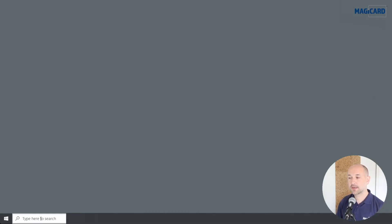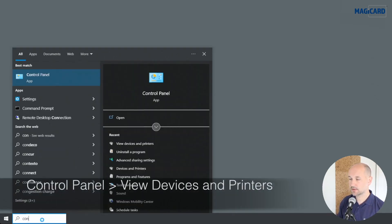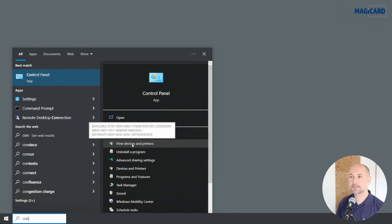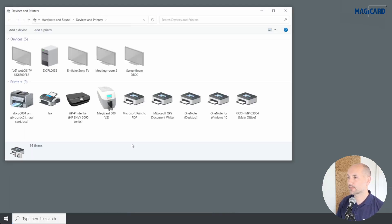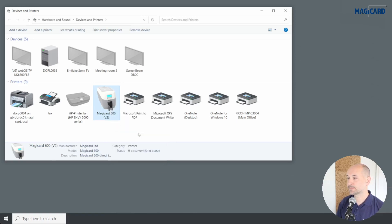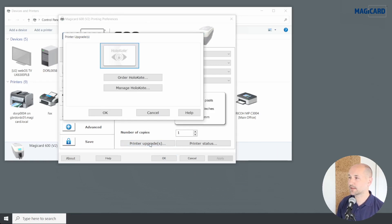To get the file into the printer, come down to the search and start typing 'Control Panel', then choose 'View devices and printers'. Find your printer here, right-click on it, and come down in the options to 'Printing preferences'. In the first screen you'll see 'Printer upgrades' down at the bottom. Enter the printer upgrades section and then select 'Manage holocote'.